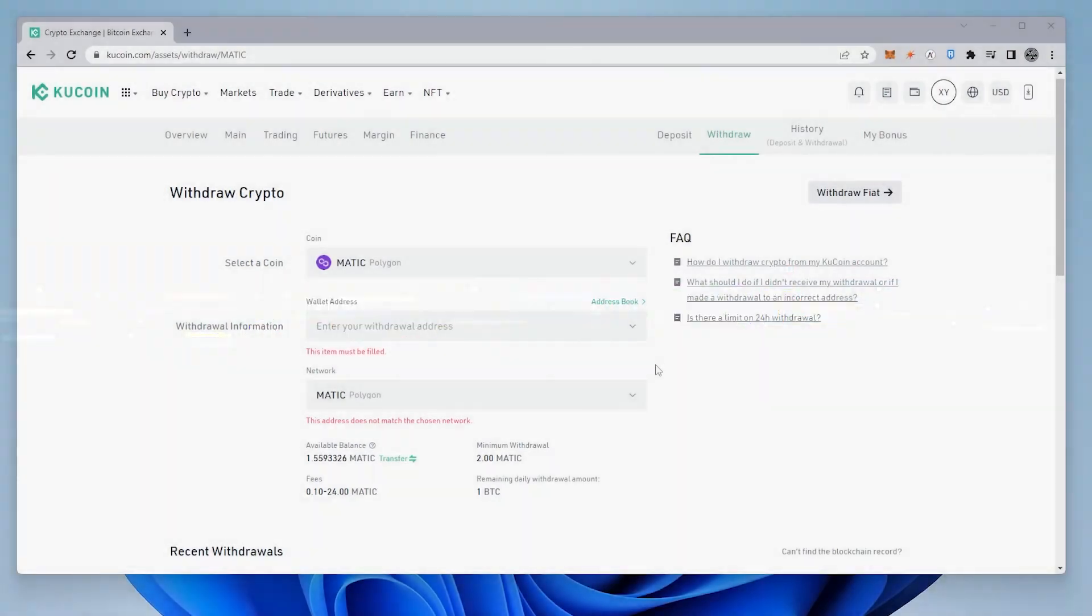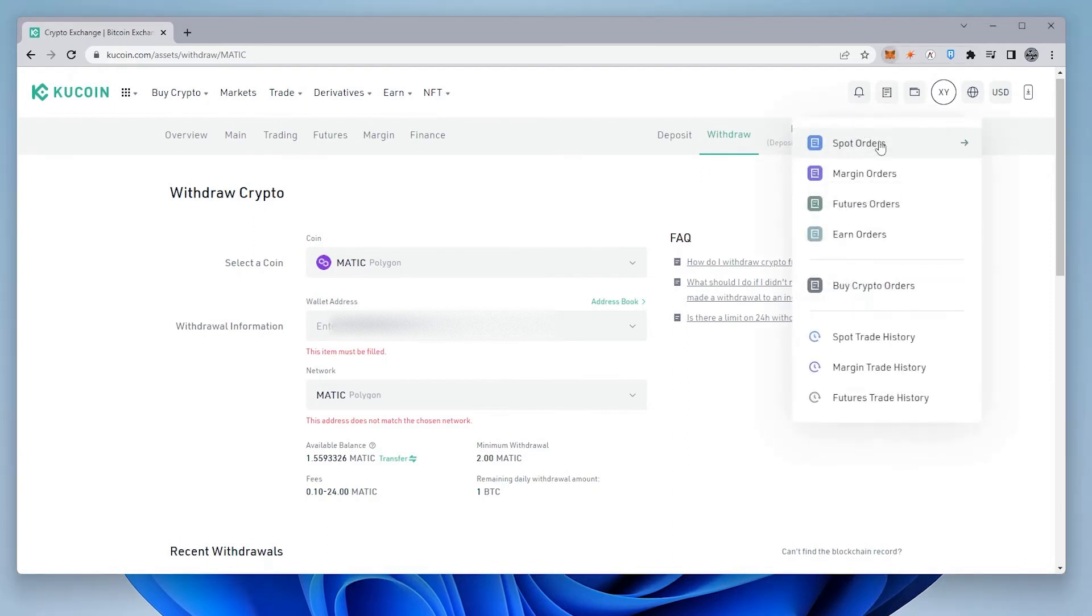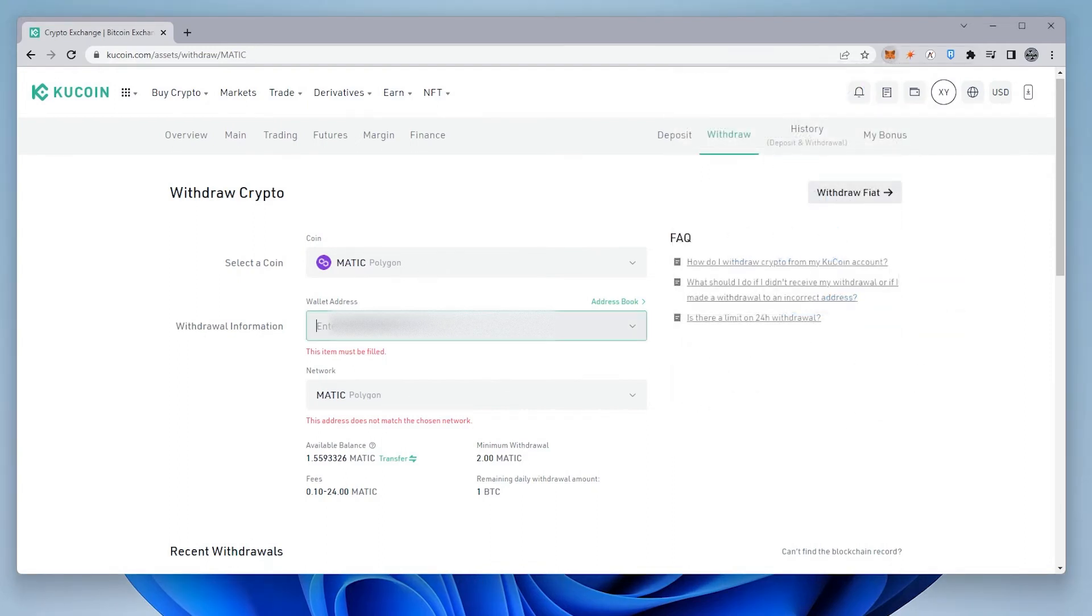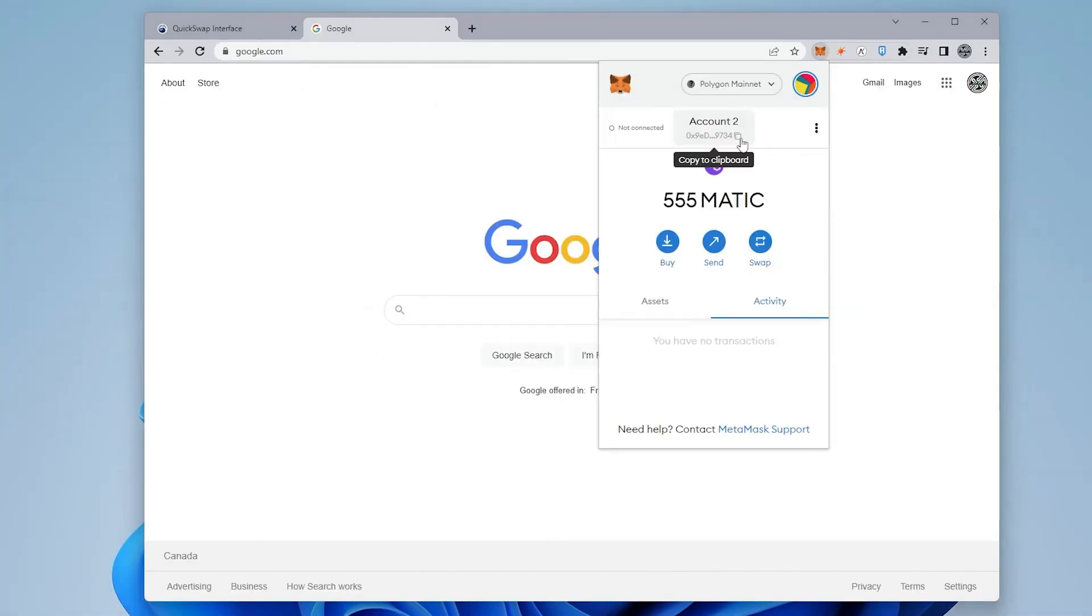We're back at KuCoin, and now we're ready to withdraw our funds. We have the Polygon coin selected. For the wallet address, we're going to go into our MetaMask wallet, and then we're just going to copy our address and paste it in here. Confirm that you have the Polygon network selected, and then you can enter in the amount of Polygon that you want to send and transfer it out to your MetaMask wallet.